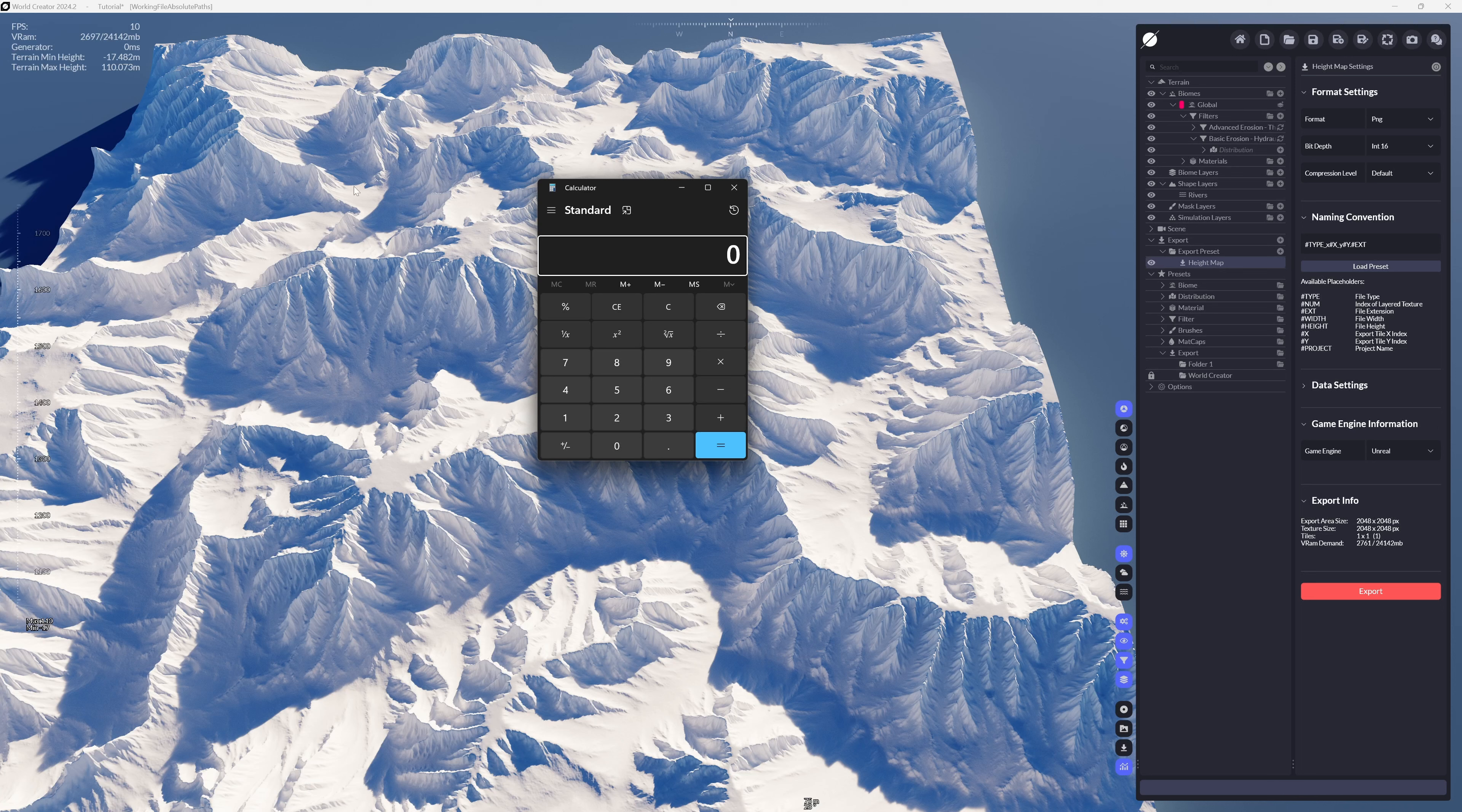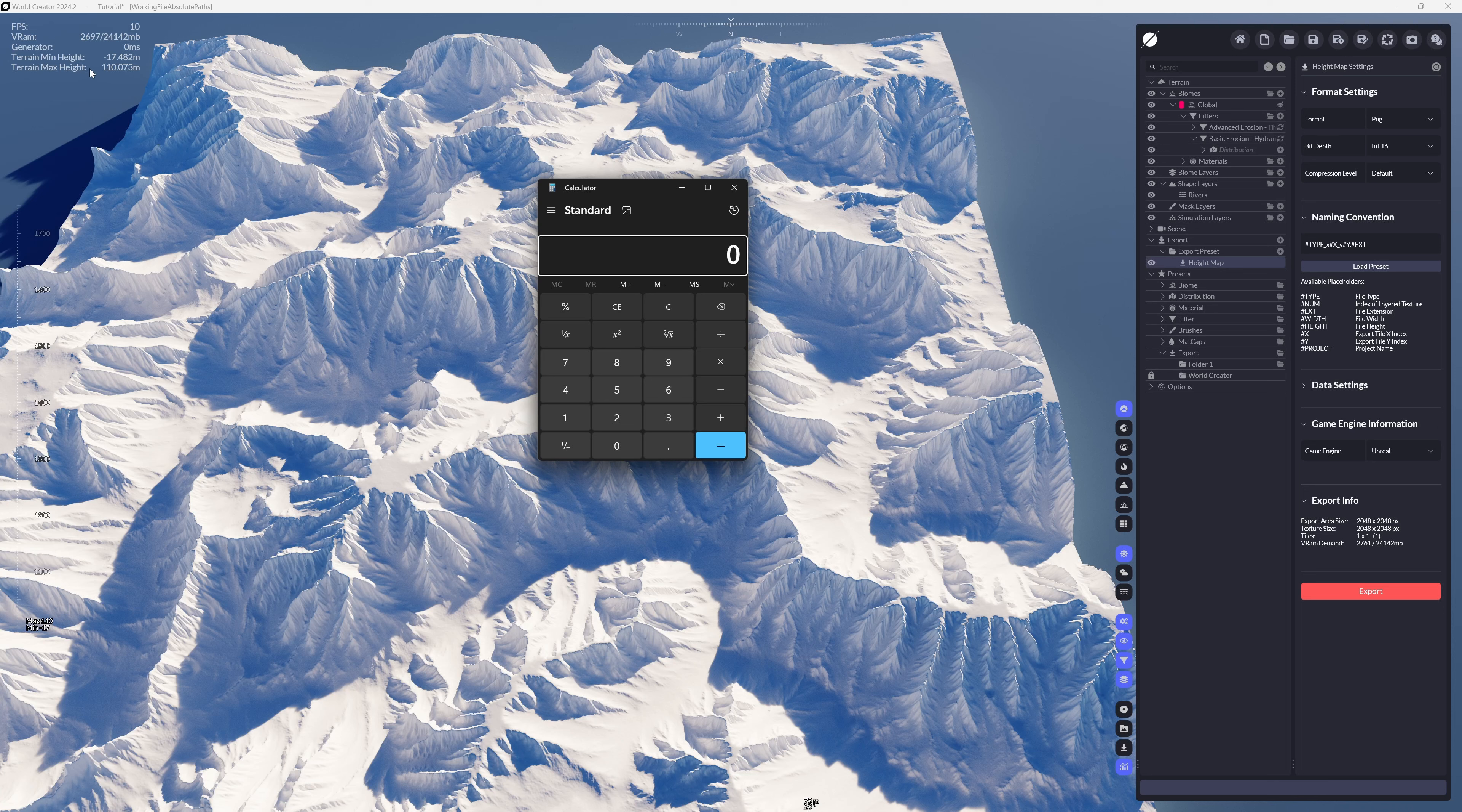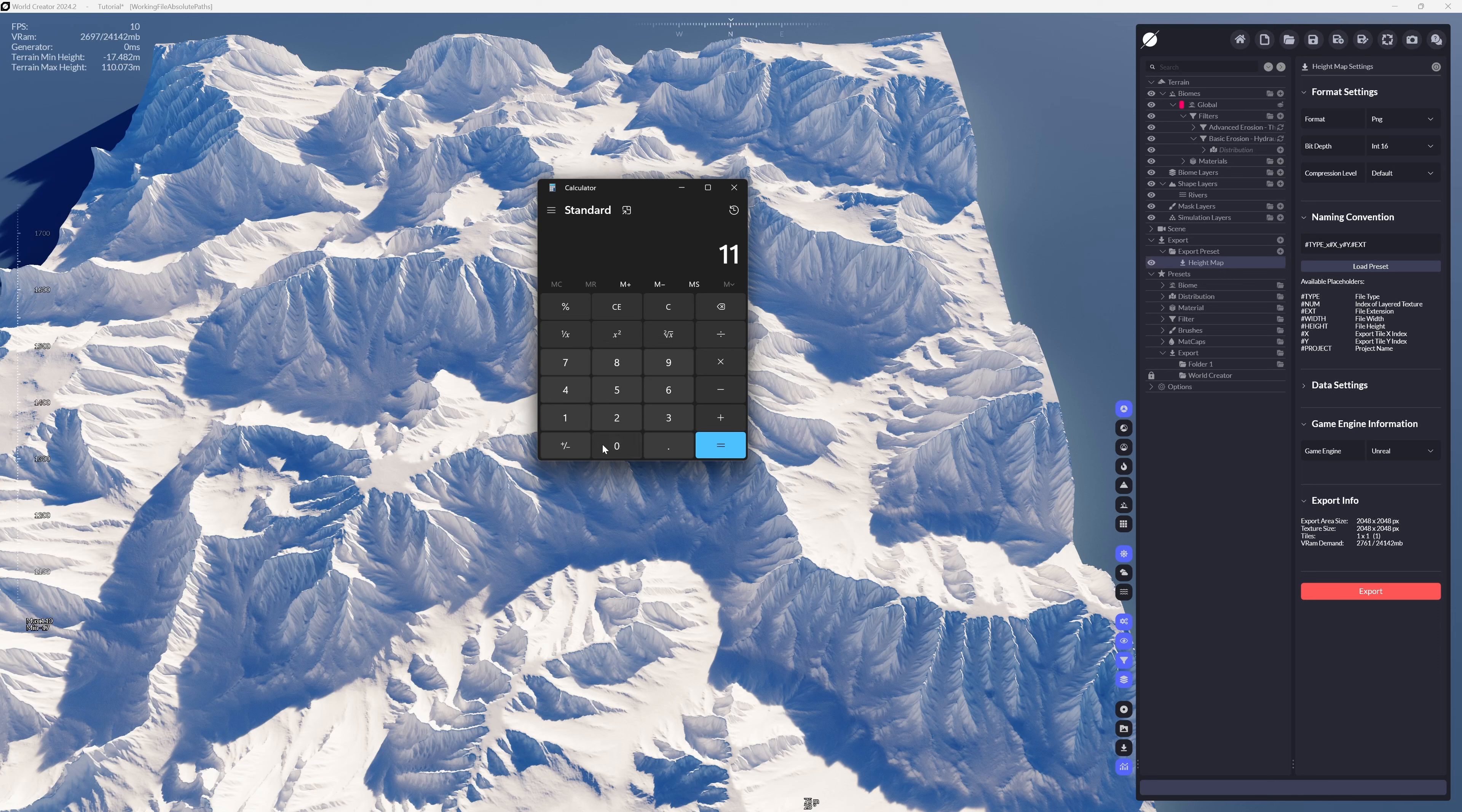I came back into World Creator so I could get the height information. It's about 110 meters, so I'm going to type in 110 meters and divide that by 512.